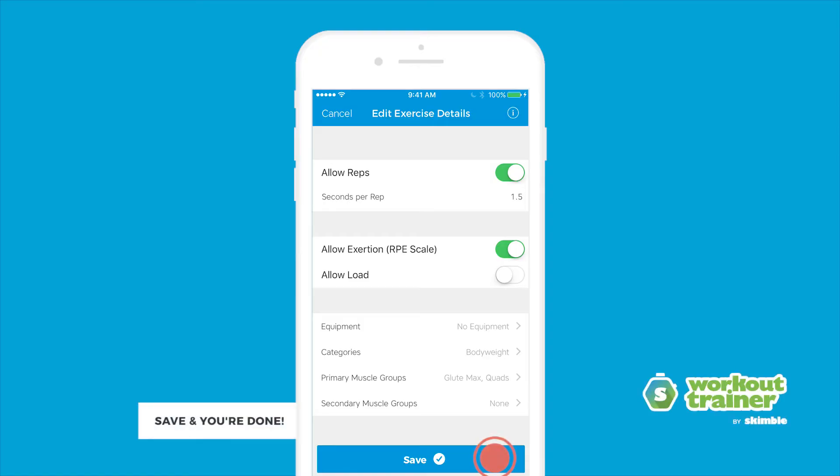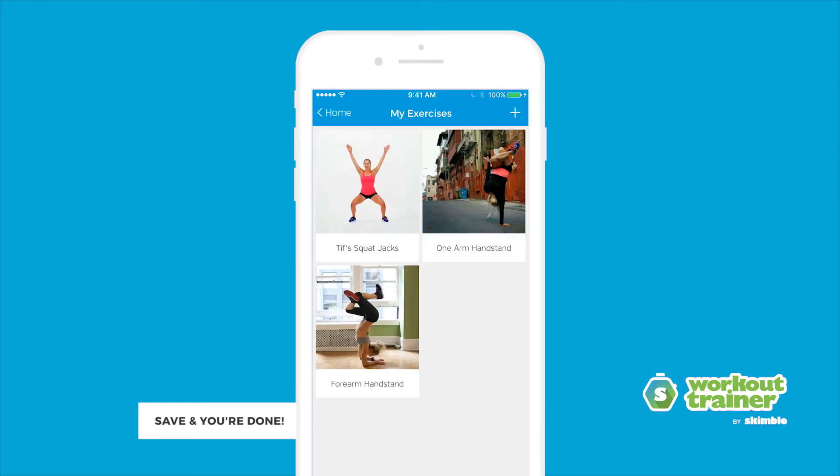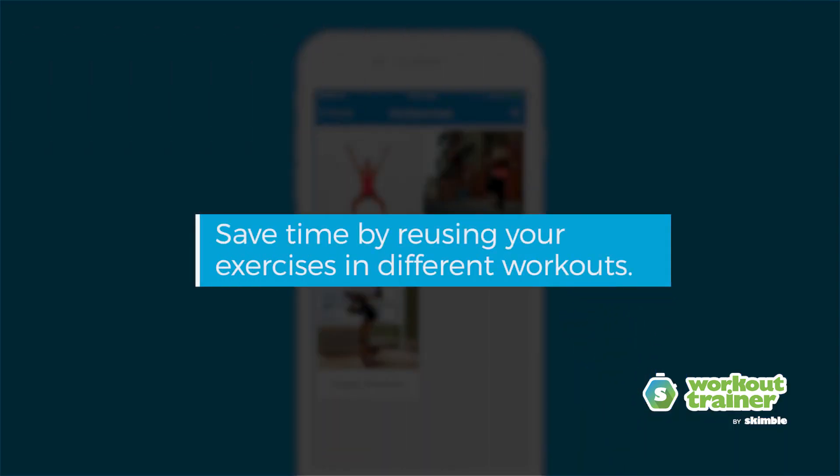Save your exercise and that's it, you're done. Save time by reusing your exercises in different workouts.